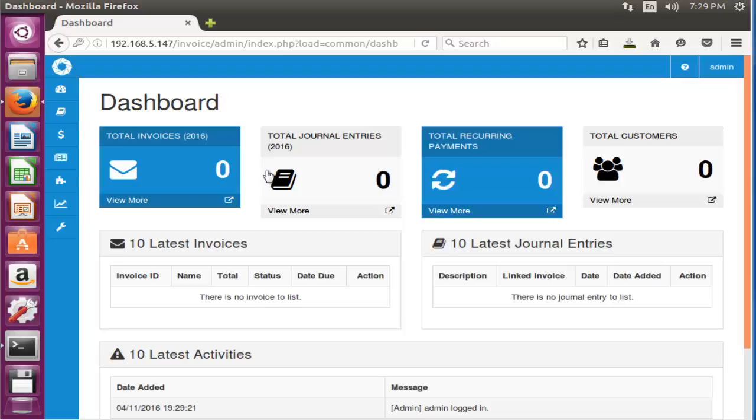This is the method to install Logic Invoice in Ubuntu 16.04 machine. Enjoy using this tutorial. Thank you for watching.